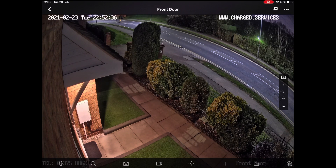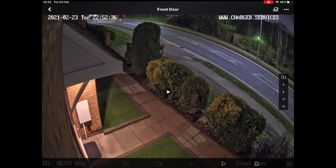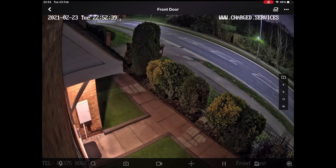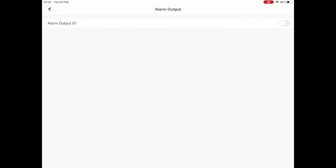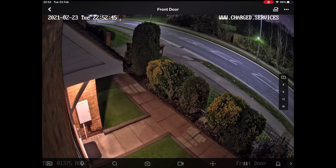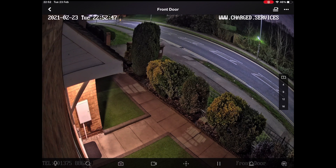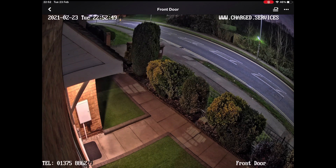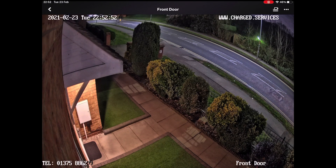That's all of the controls down the bottom. We now have a pause button where we can pause the live view and then continue, and then we've got alarm outputs — not relevant in most of your systems. These are all your controls here — everything you'll need to know from the live view point of view.